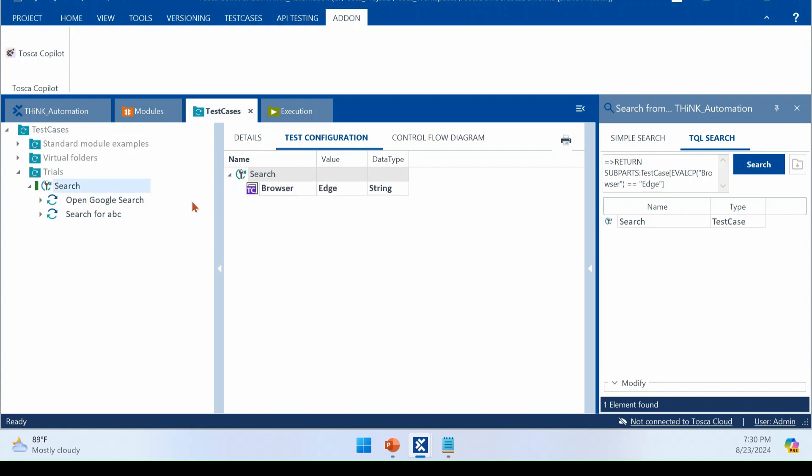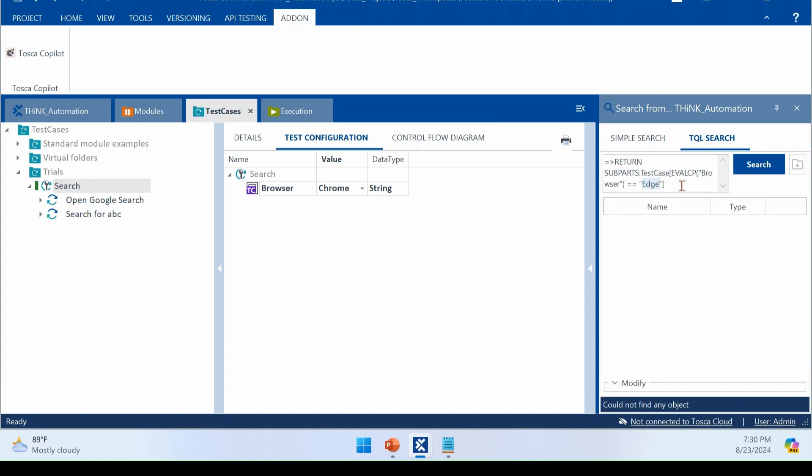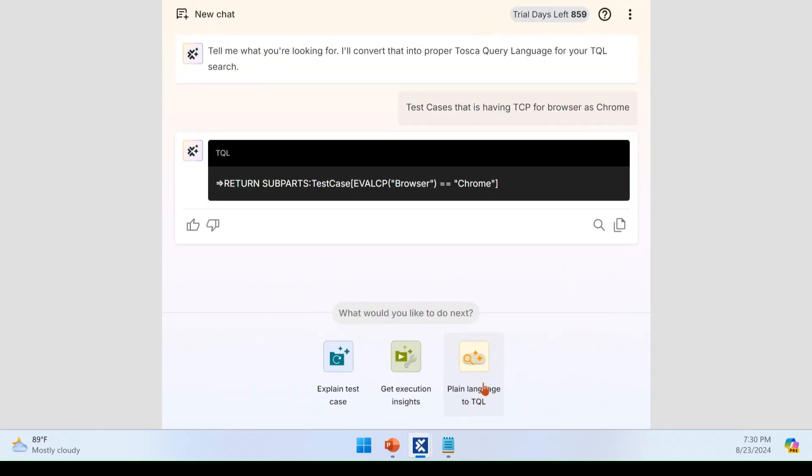Now you see, it gives me the result for the Edge. I'm just changing this to Chrome now. Now it will not give my result. I'm just changing my TQL query again to Chrome. Now it is giving the correct. So with this, we can confirm that the query perfectly working fine, whatever the response we are getting.